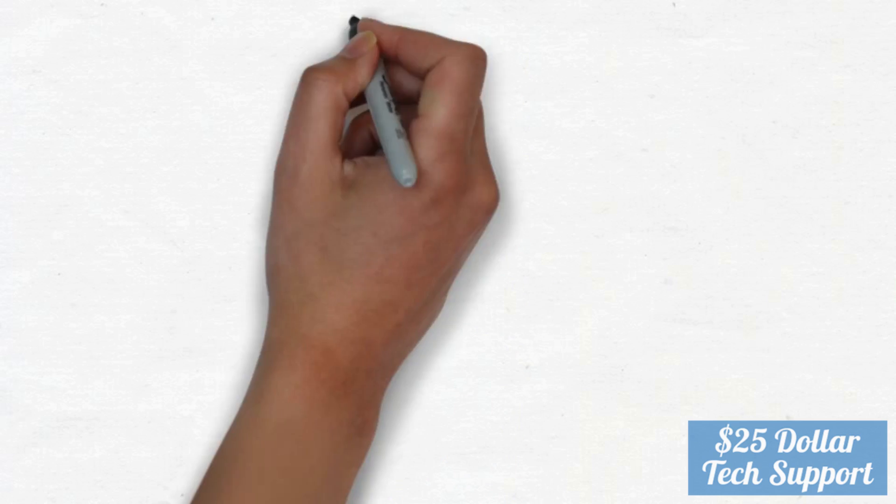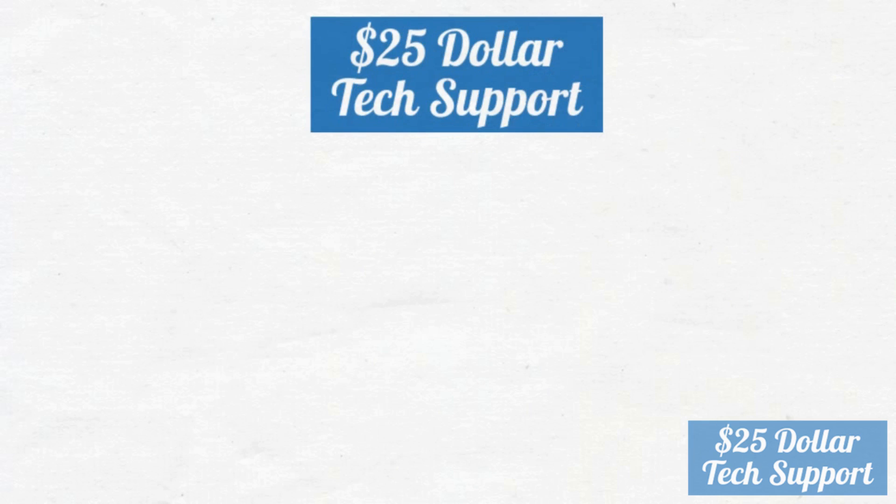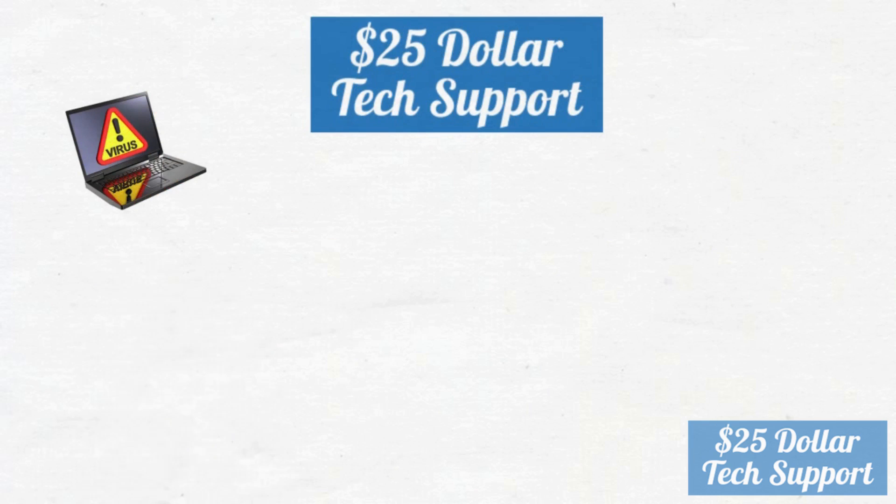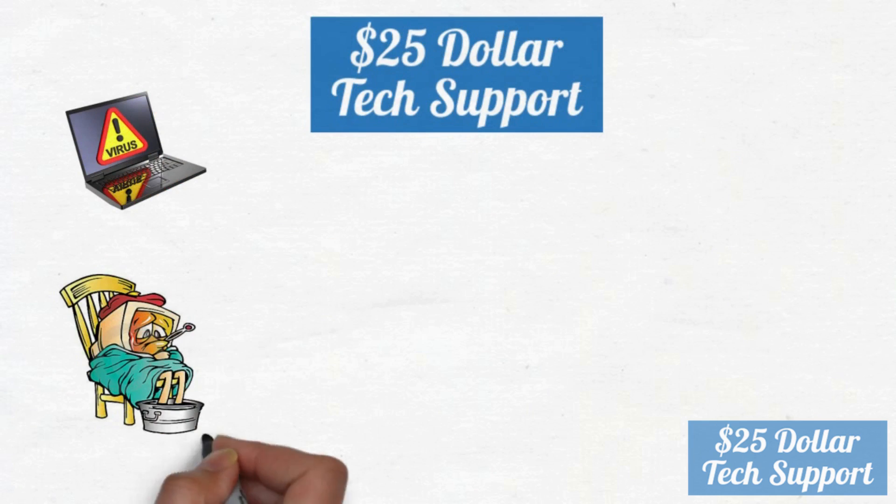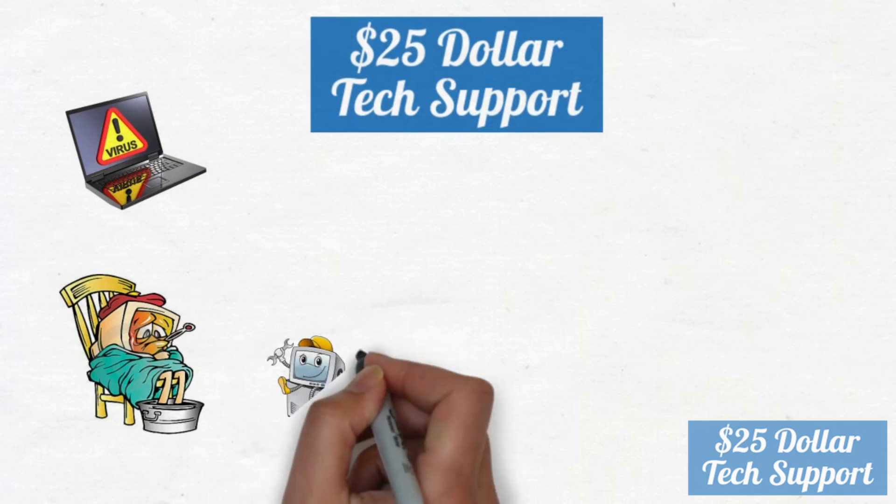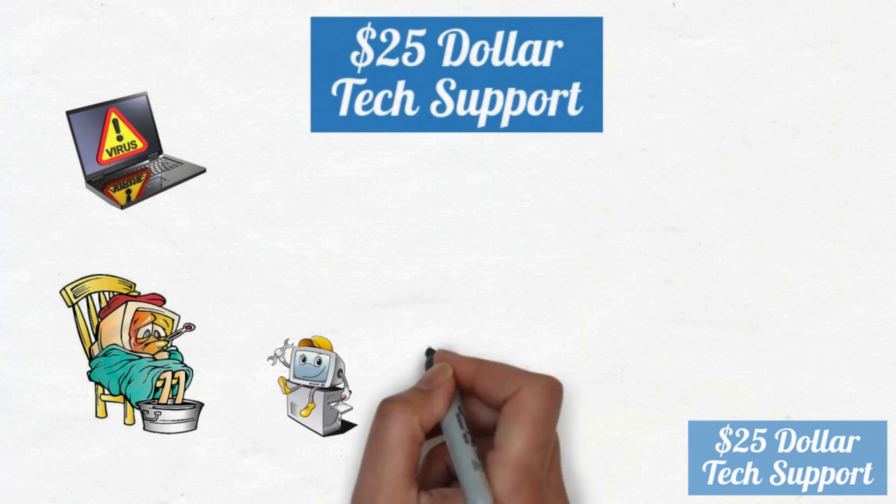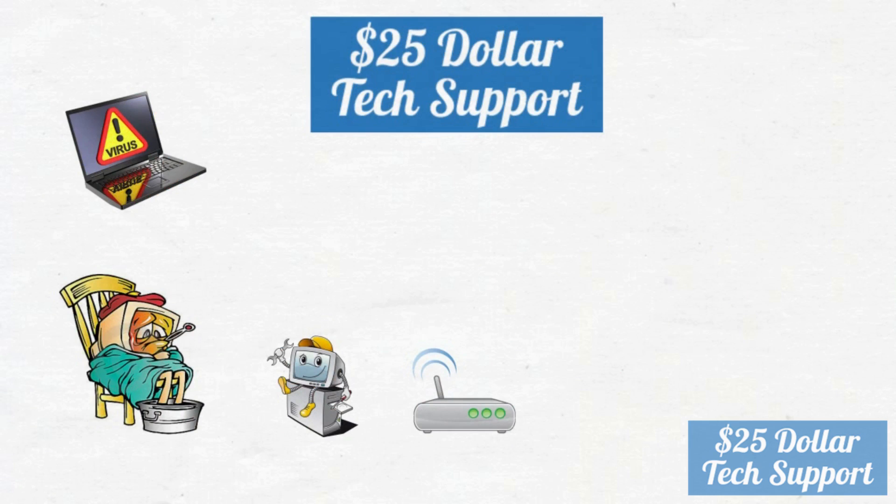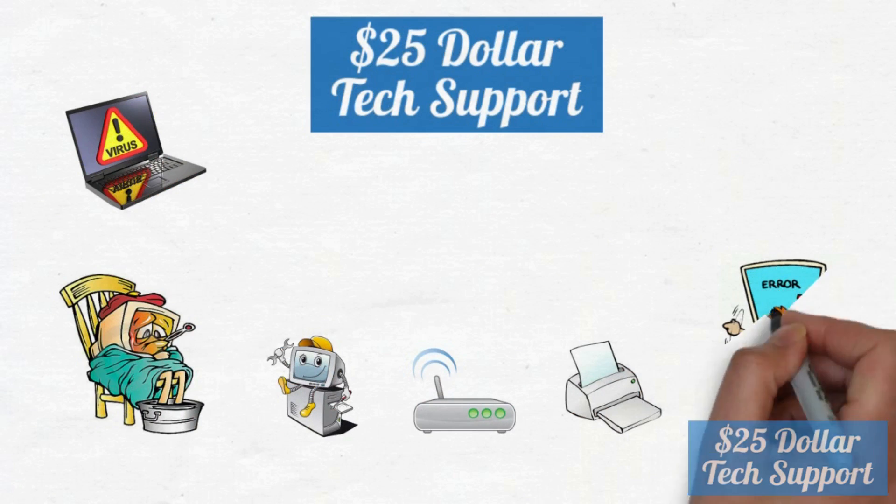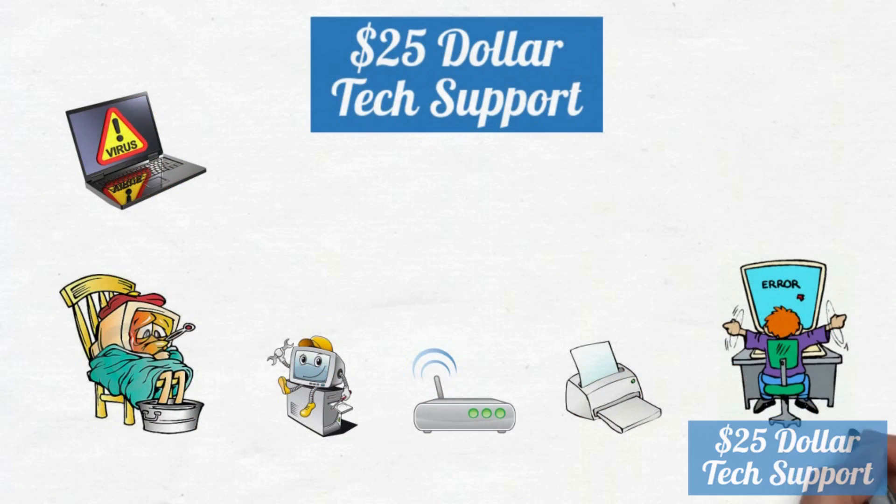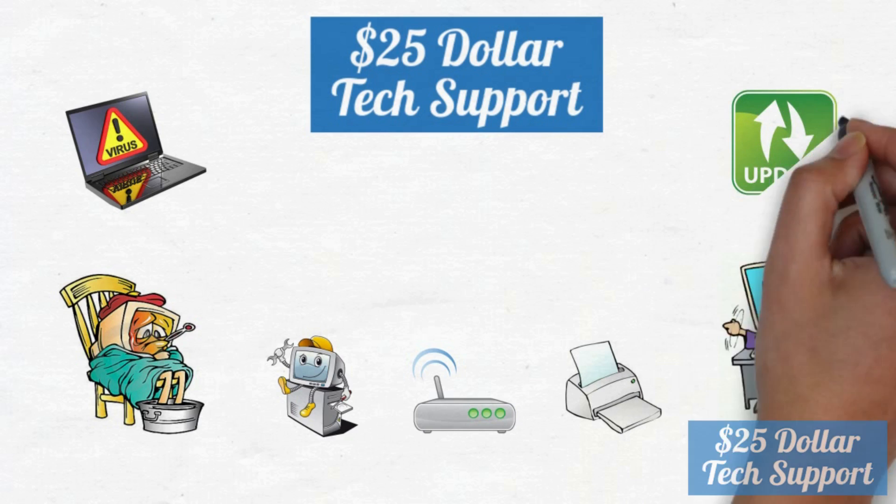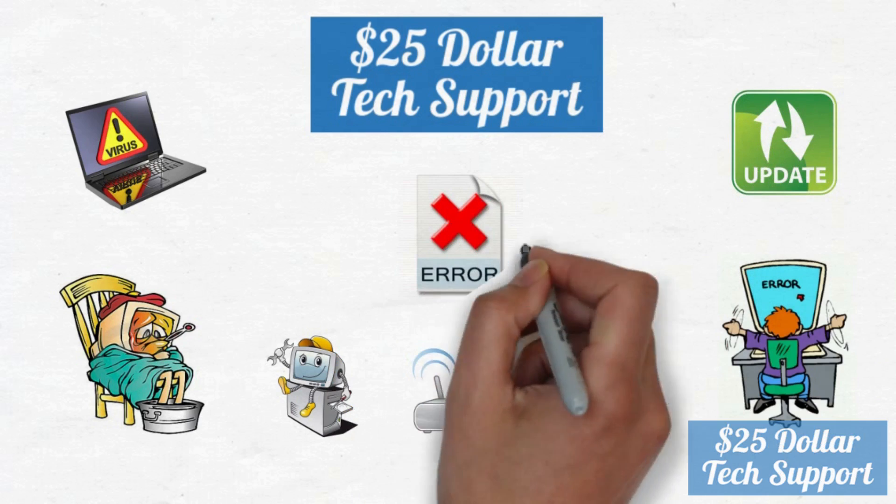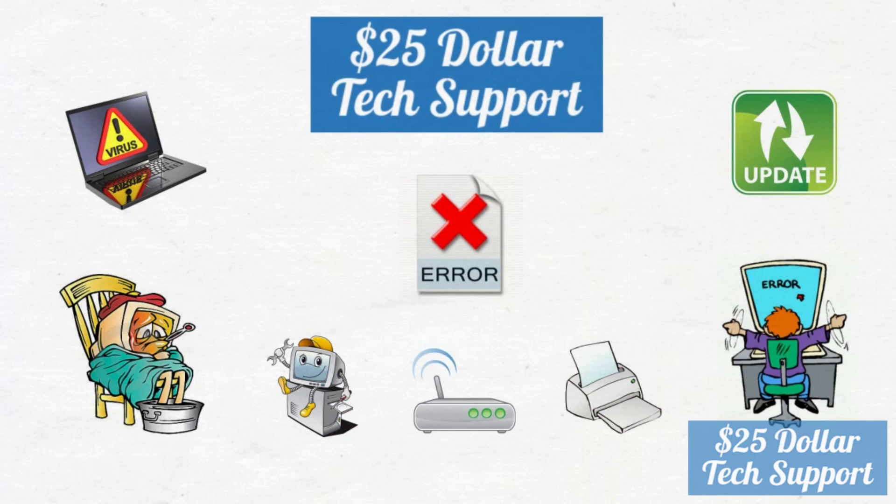At $25support.com, we can help you with a range of problems: acute viruses, slow computer, software issues, Wi-Fi problems, printer issues, blue screen errors, Windows or other update problems, and application crashes.